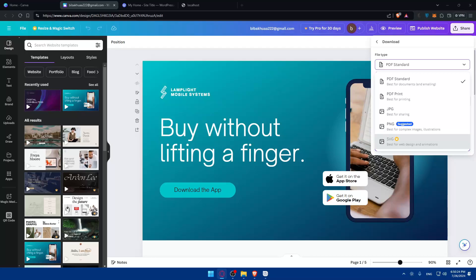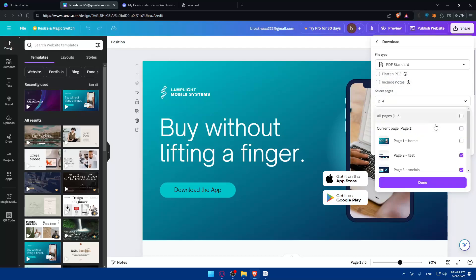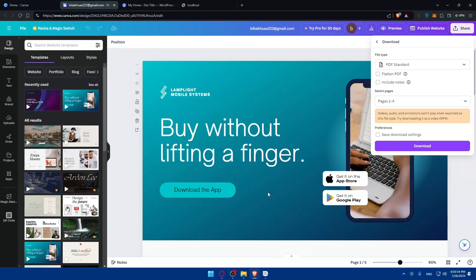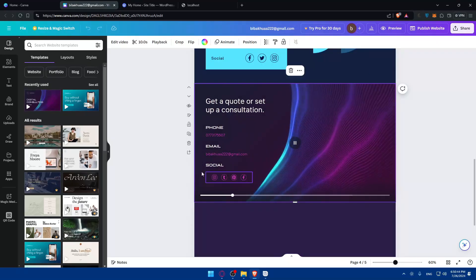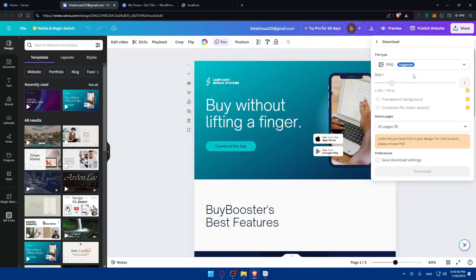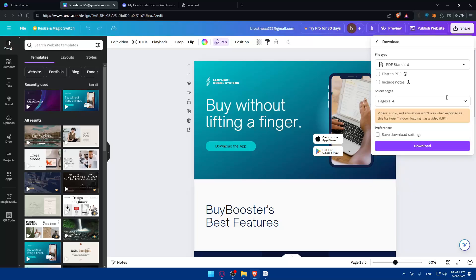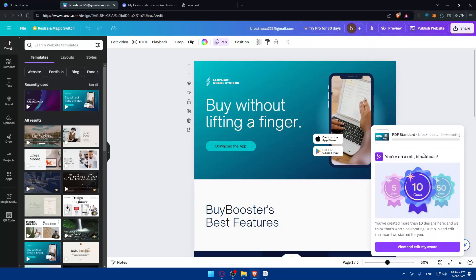Once you've decided on your pages, download everything as PDF with links. For example, if a page has animations or video, remove it from the PDF export and download it separately. Make sure not to check the option that converts everything into a single image per page. You can also include any presentation notes if needed, and save those download settings for future use.